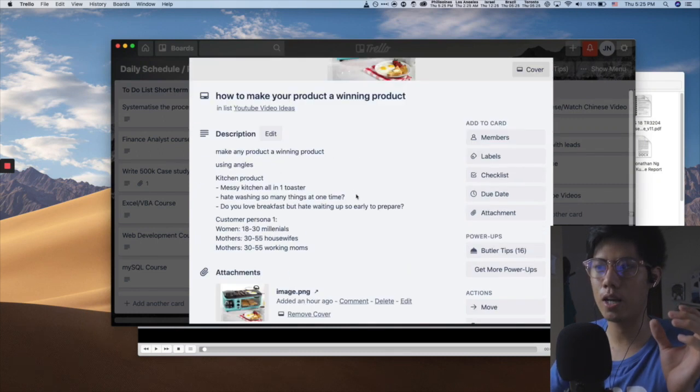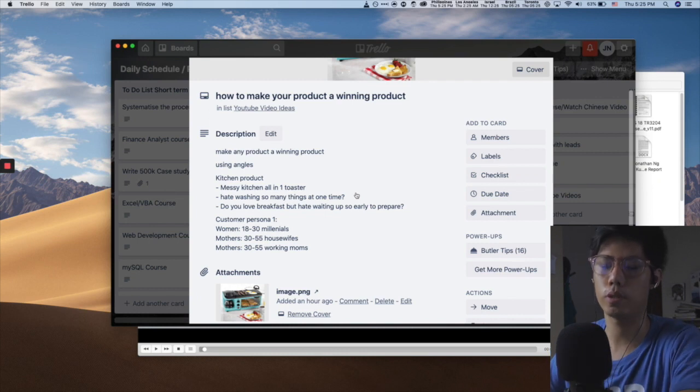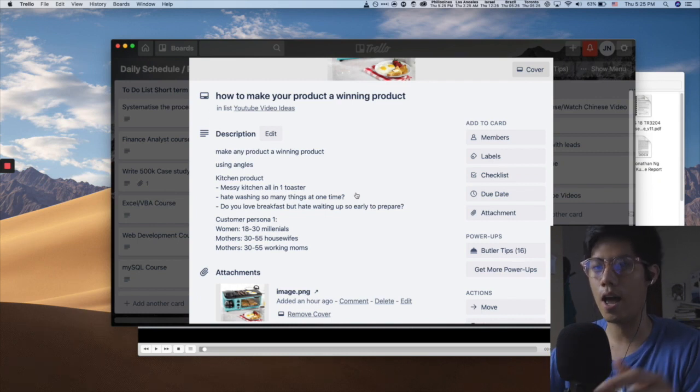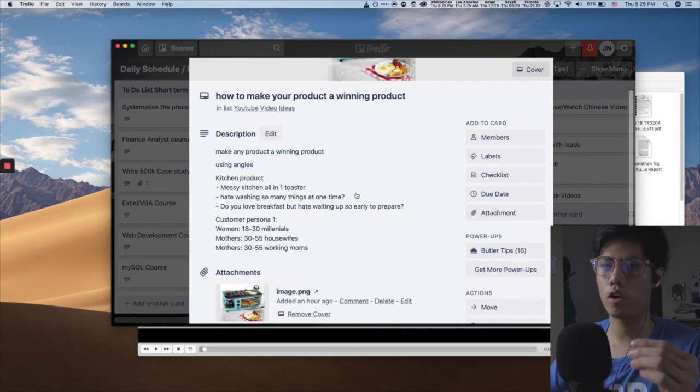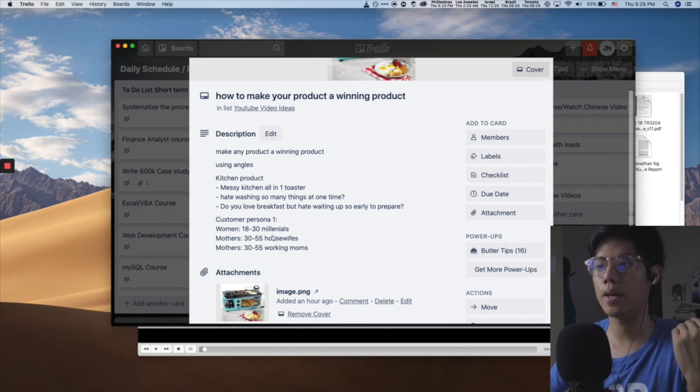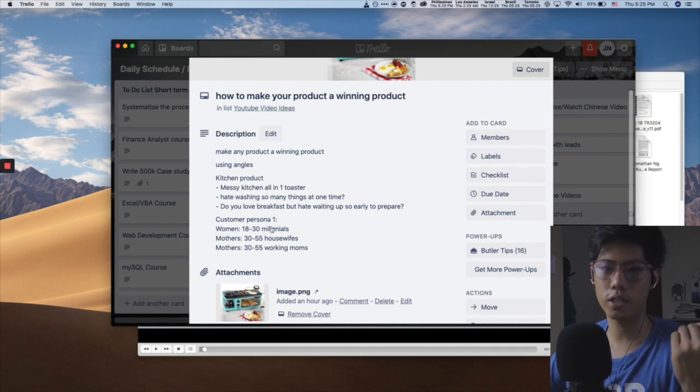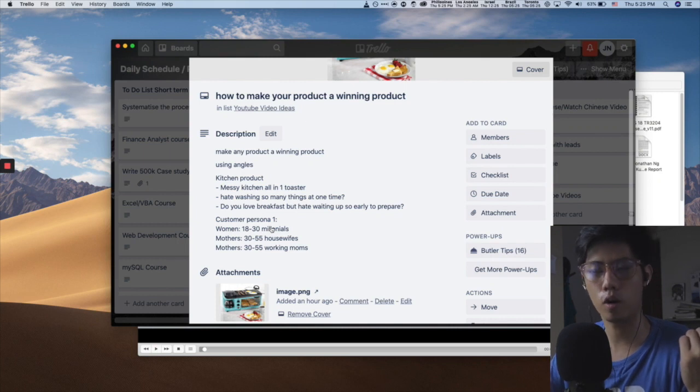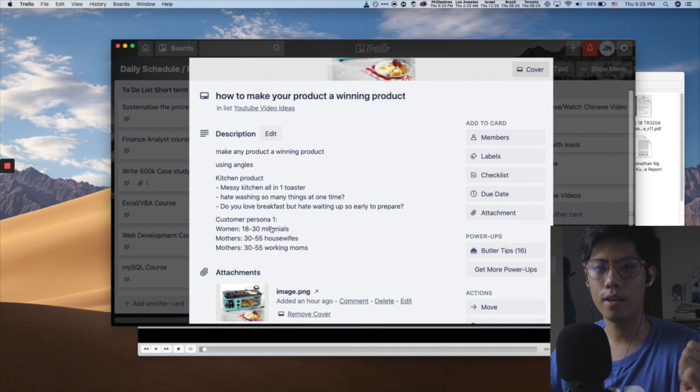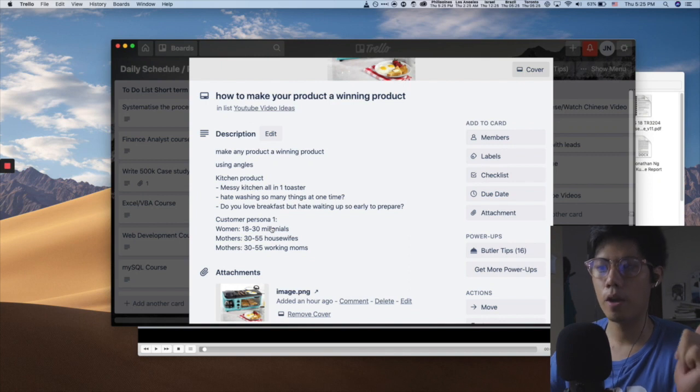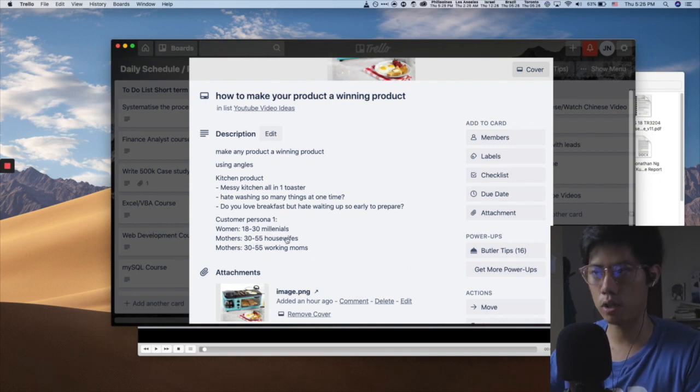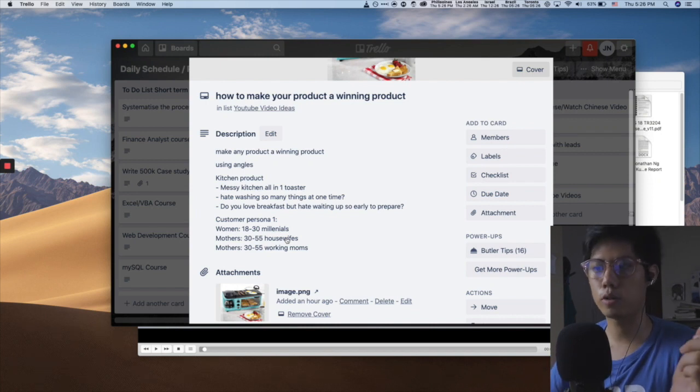I have essentially segmented my product into different customer personas. And according to those personas, I can write very compelling copy based on each persona. So what do millennials care about? They care about just getting their breakfast and finishing so that they can go to work. So there's a priority. You can tap into that pain point. 30 to 55 housewives, what do they care about? They care about their children. They care about making sure that the kids have food to eat.